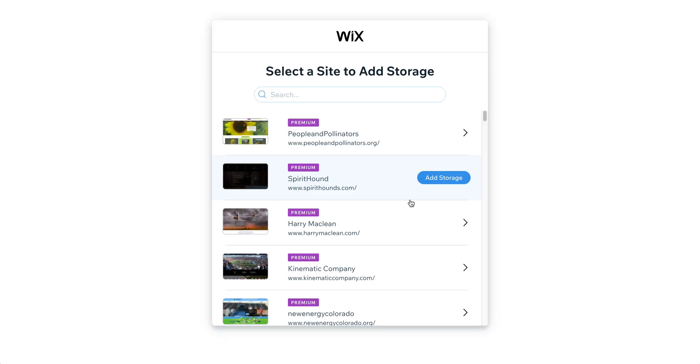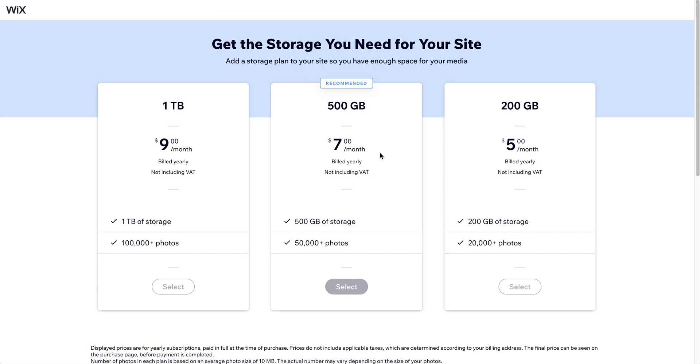So we can come in here and add storage to any site. Five dollars a month for 200 gigabytes or seven dollars a month for 500 gigabytes. So this is also an option that may be cheaper than upgrading your plan if you're just needing storage and not all the other features of the upgraded plans.